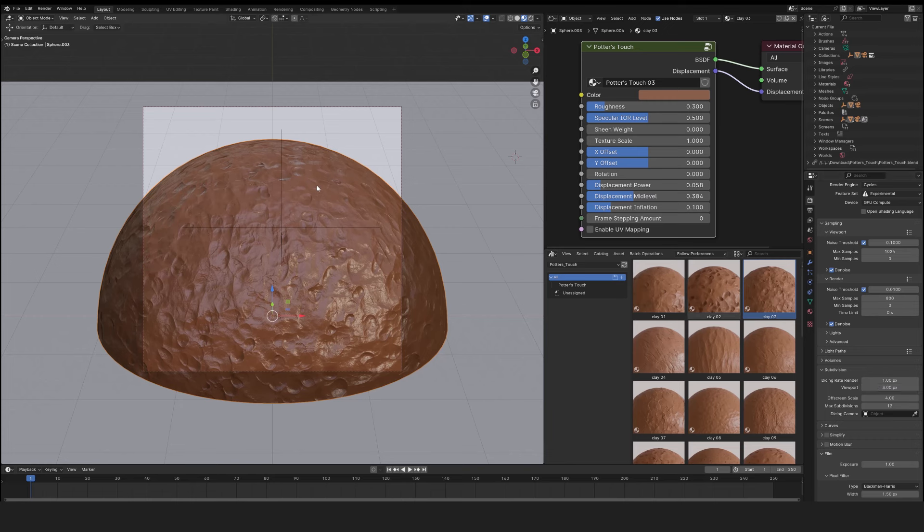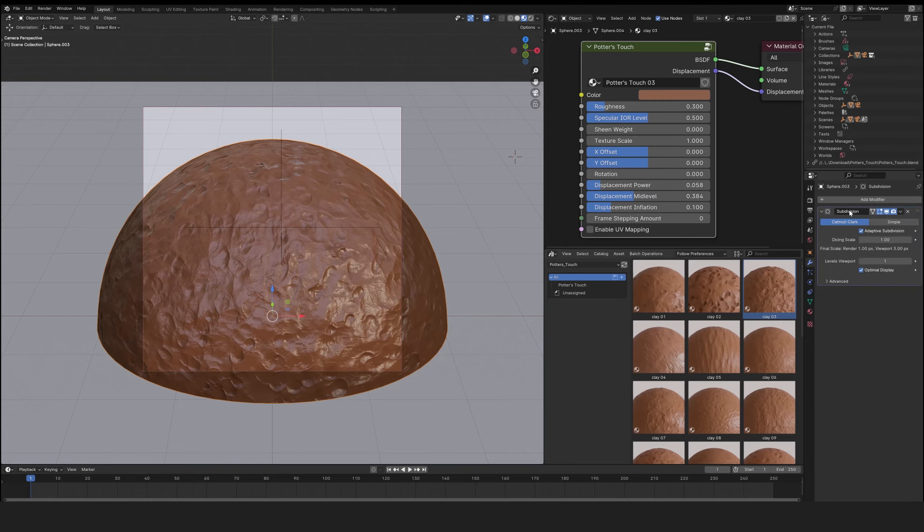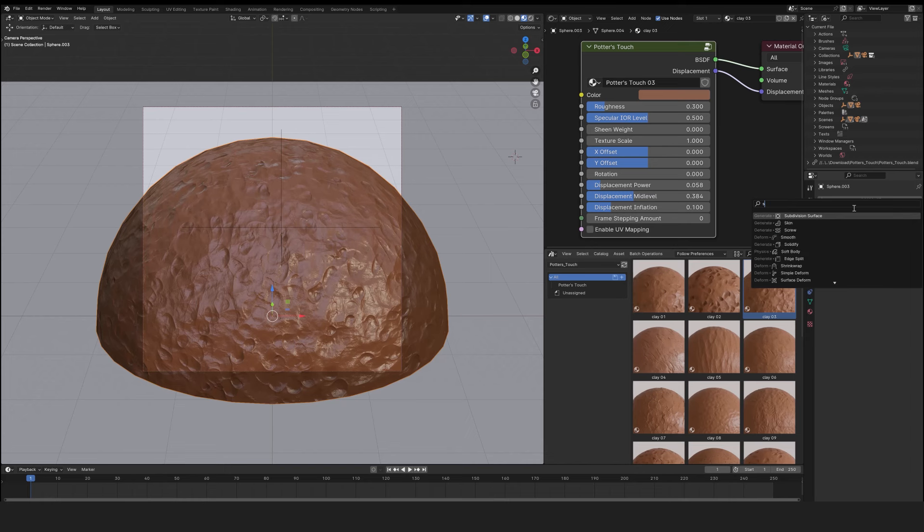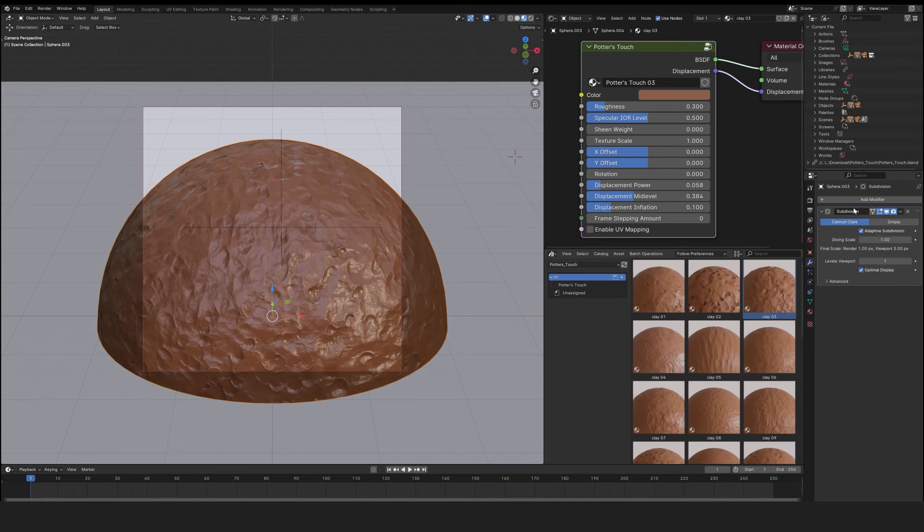Don't forget to apply a subdivision modifier to your object and check the adaptive subdivision option.